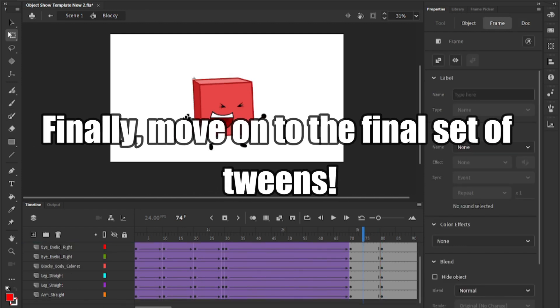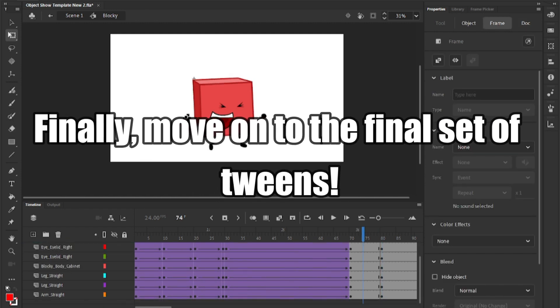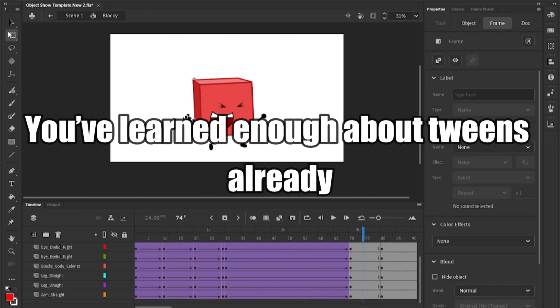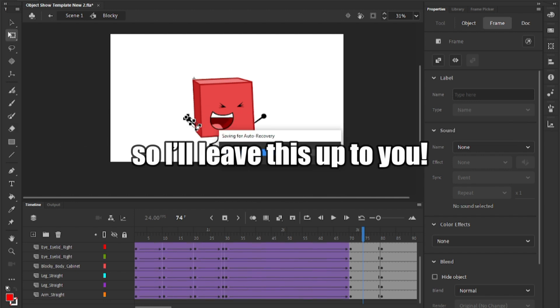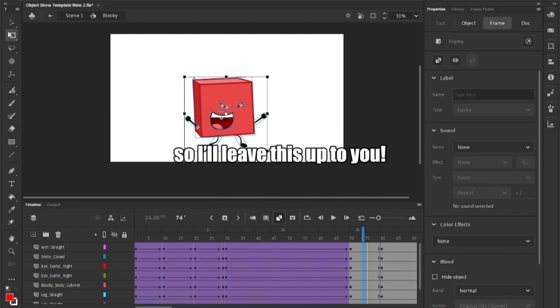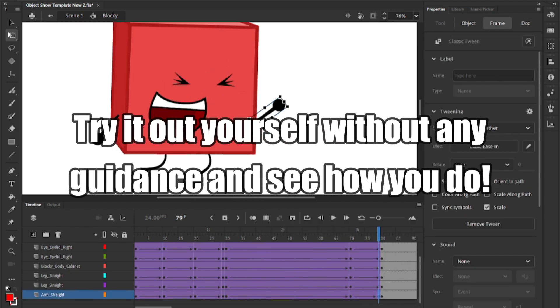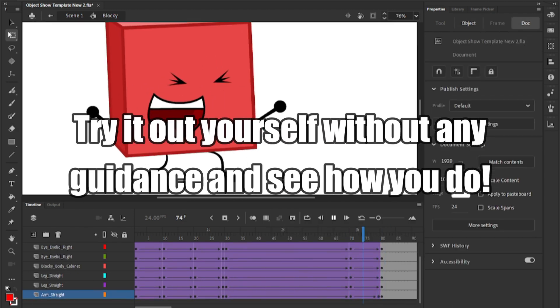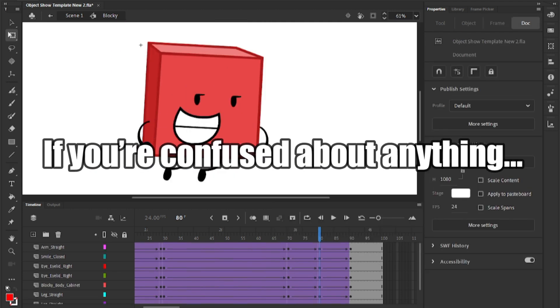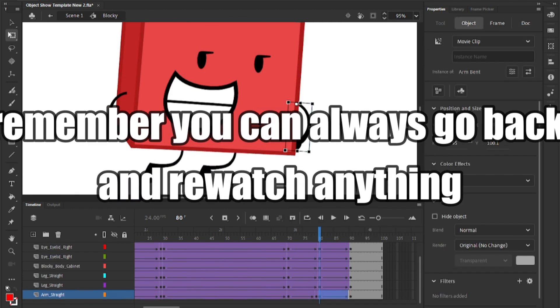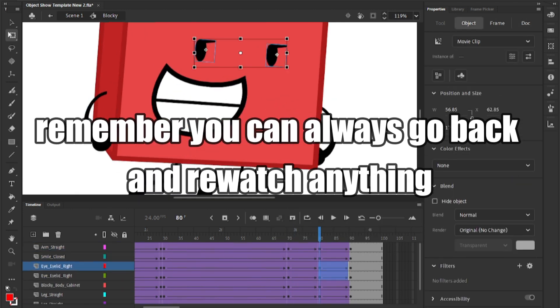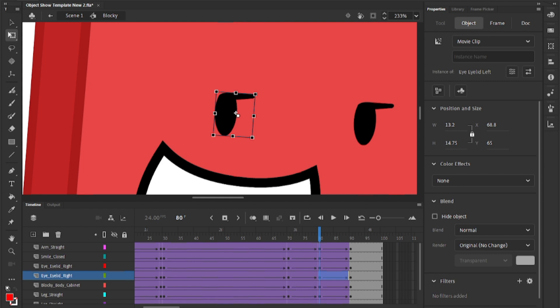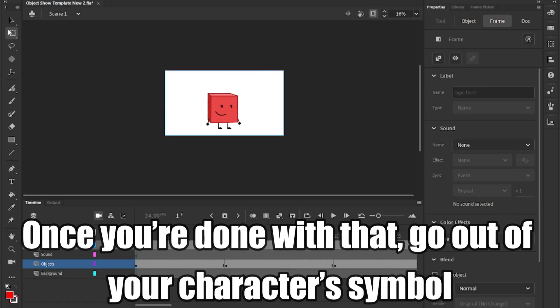But finally, move on to the final set of tweens. You've learned enough about tweens already, so I'll leave this up to you. Try it out yourself without any guidance and see how you do. If you're confused about anything, remember you can always go back and rewatch anything. Once you're done with that, go out of your character symbol.